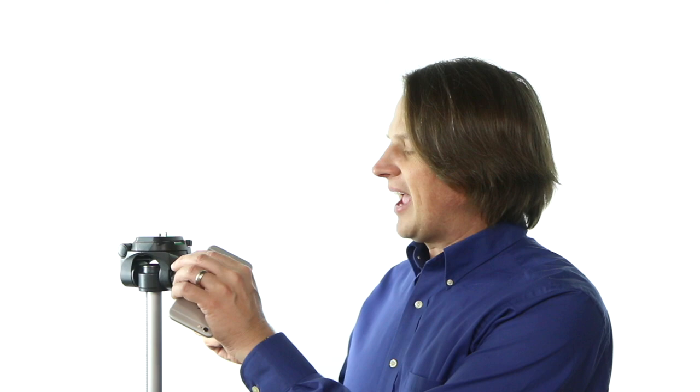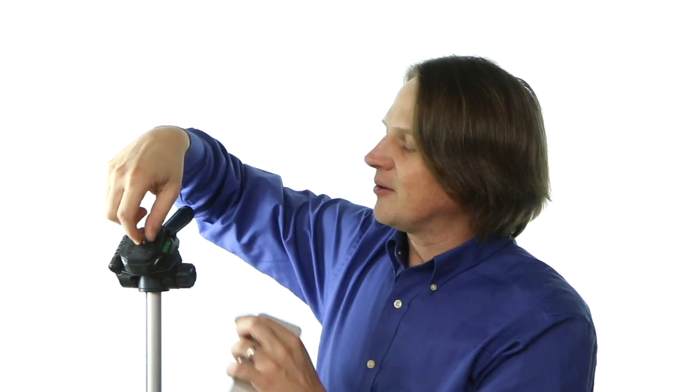So tripods are pretty standard. They all have what's called a quarter-twenty screw that fits into the base of a camera or video camera. This size screw is always what you're going to find at the top of a tripod. The problem is your phone, of course, doesn't have a hole for that to go in. So you need an adapter.